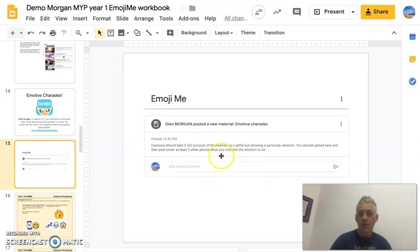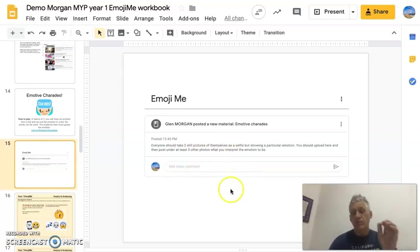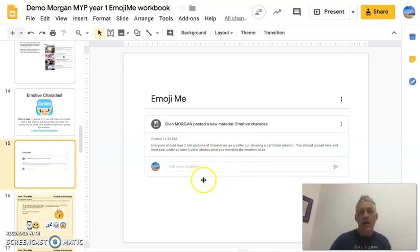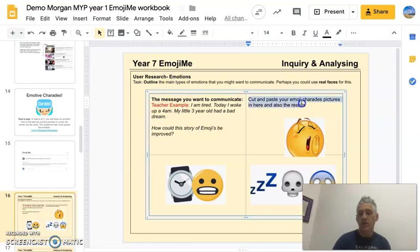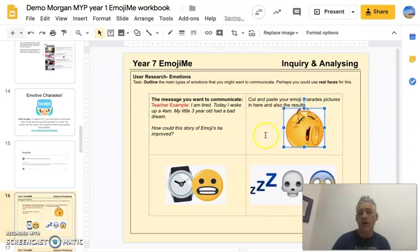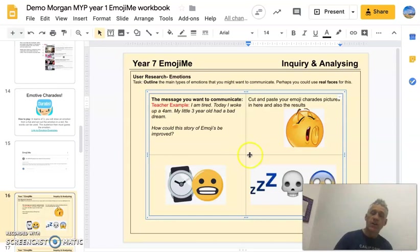Upload your pictures there — at least two different photos of yourself. Then I want you to comment on three other people's photos. We're playing a game: guessing what the other person's emotion is. You can then use those images you posted to move on to the next slide and cut and paste your emoji charade pictures in there, along with the results.